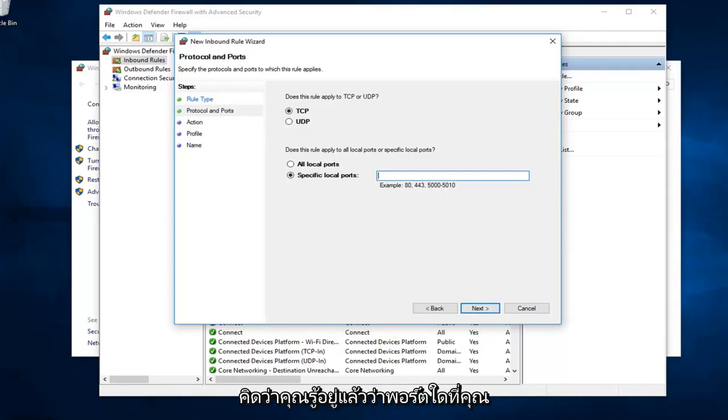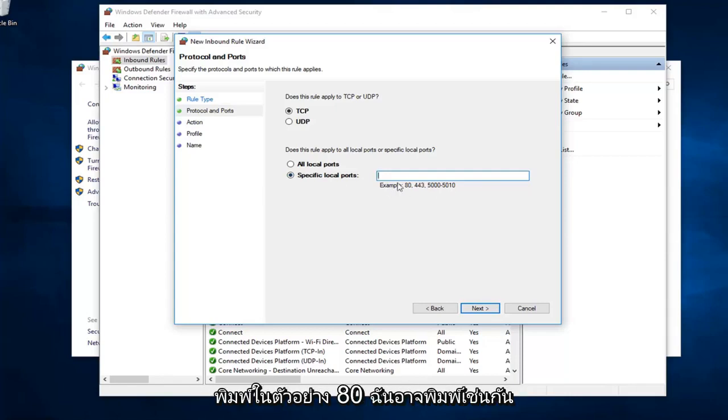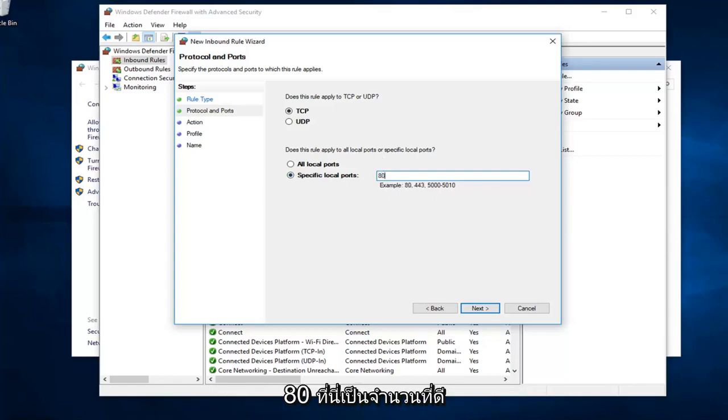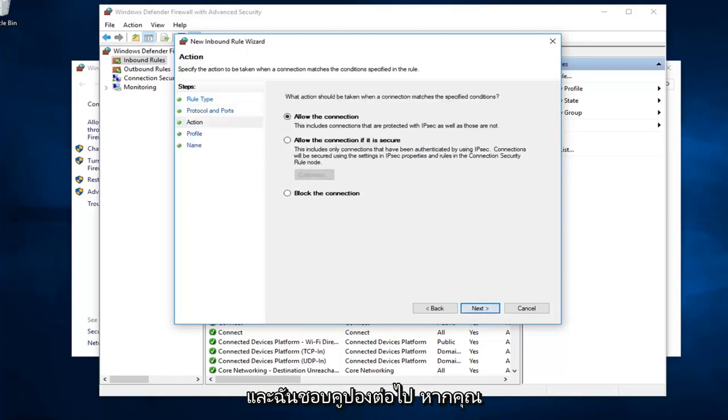I presume you already know what port you want to allow or block. I just want to type that in. Example is 80. I might as well just type in 80 here. Feels like a good number. I'm going to left click on next.